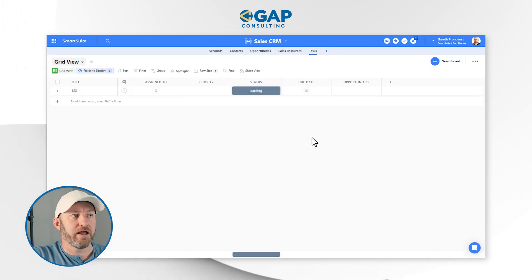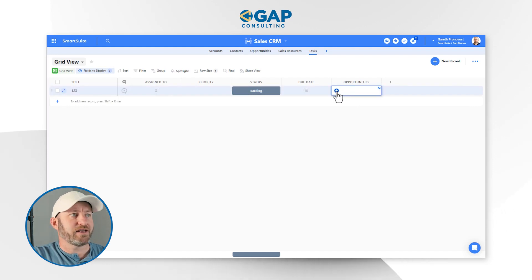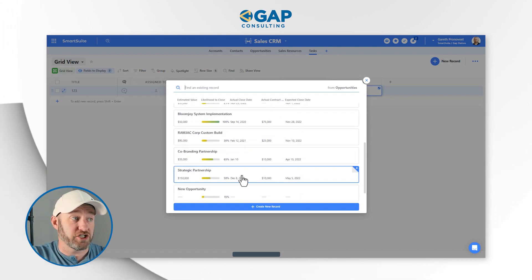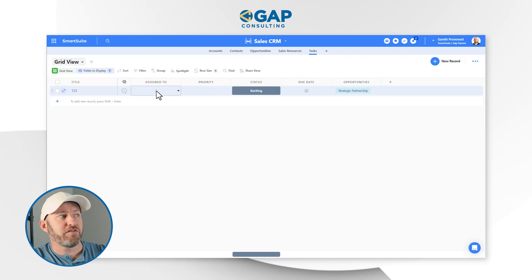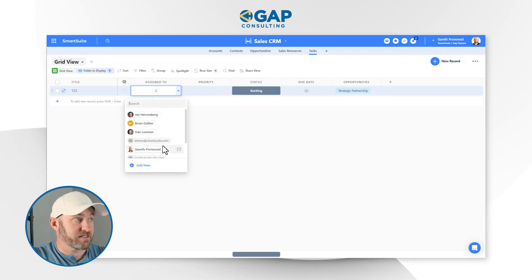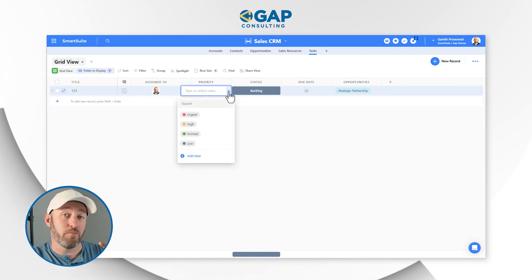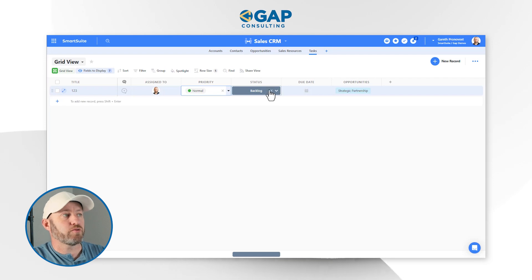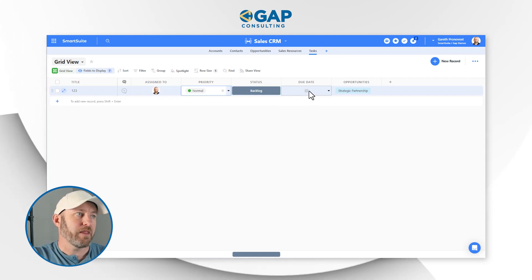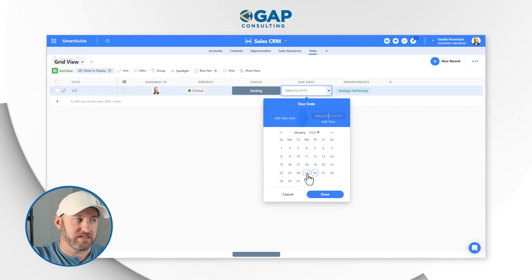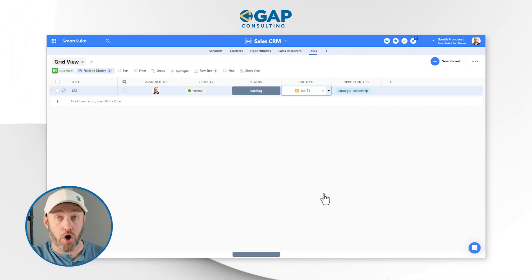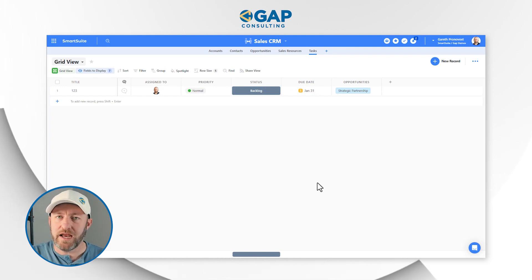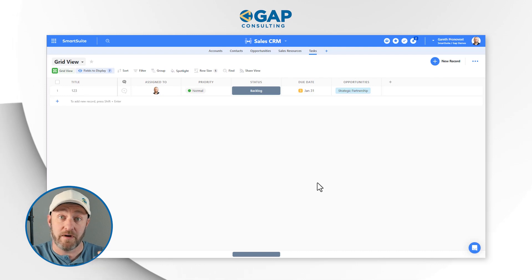I'll establish that every task links to one opportunity. Once that link is built, I can start adding tasks linked to opportunities. For example, this task relates to the opportunity Strategic Partnership. I have the ability to assign it to somebody, assign a priority — deciding if it's high importance or otherwise — and track status against the progress of the task. Finally, I have my due date. The same automation rules apply here: I can create an automation in much the same way as with the checklist.